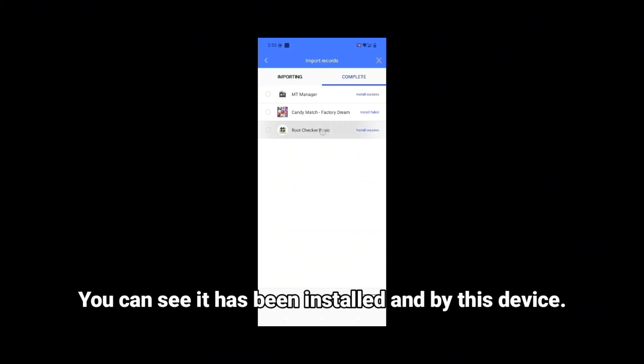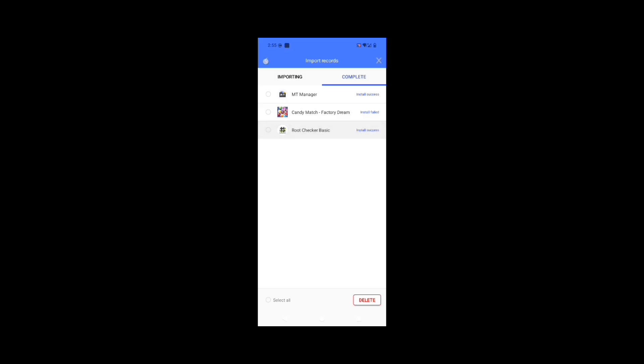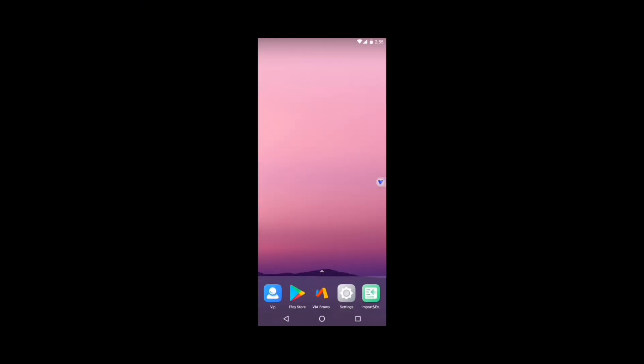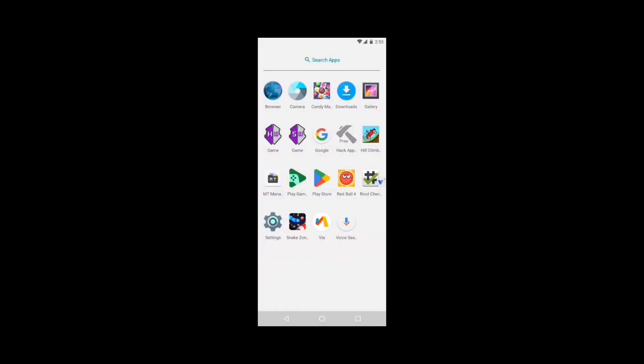You can see it has been installed on this device. Here it is.